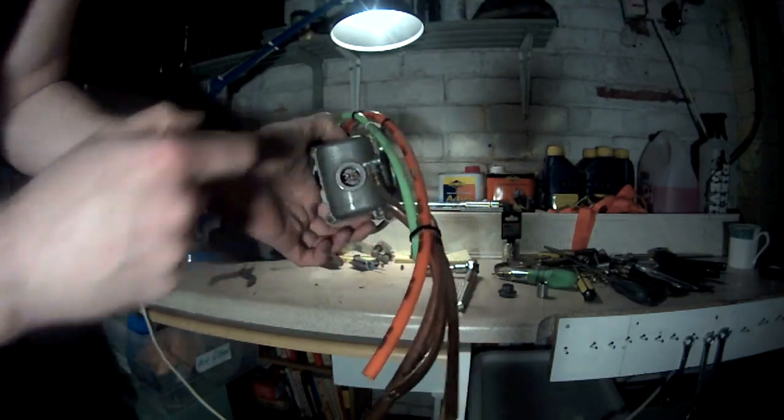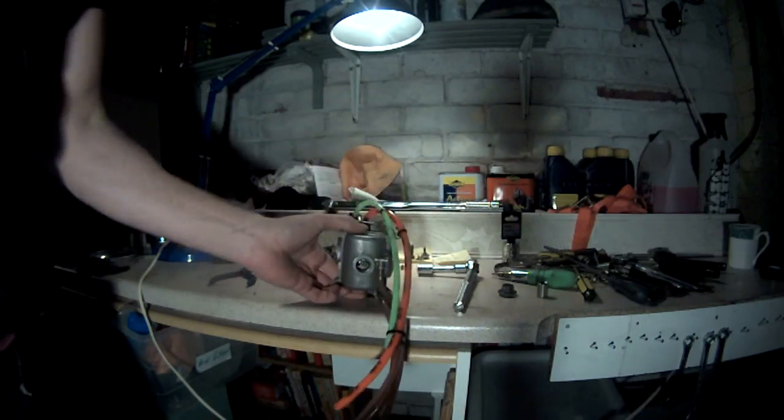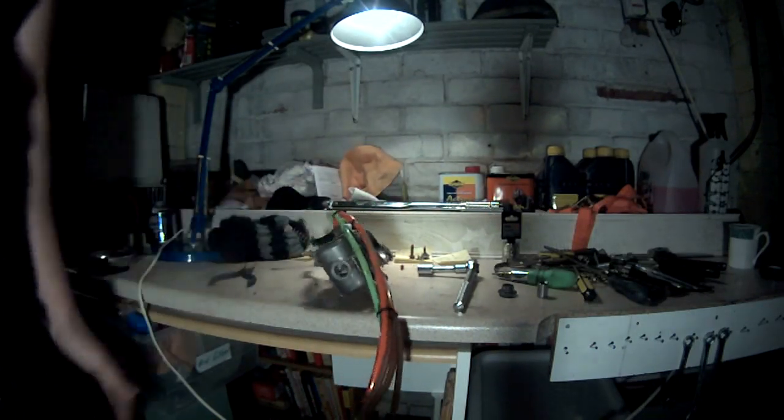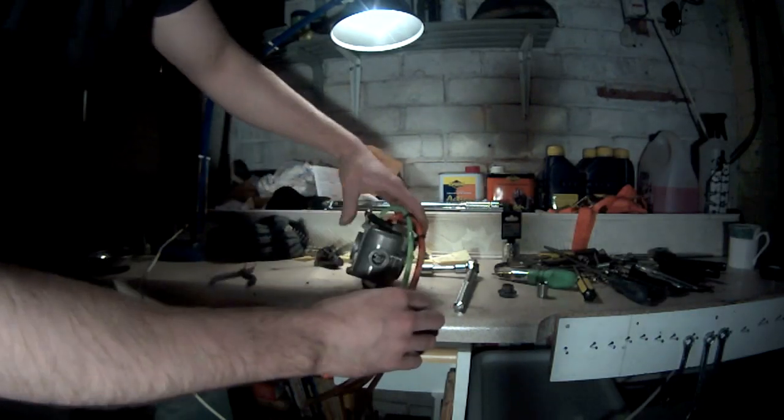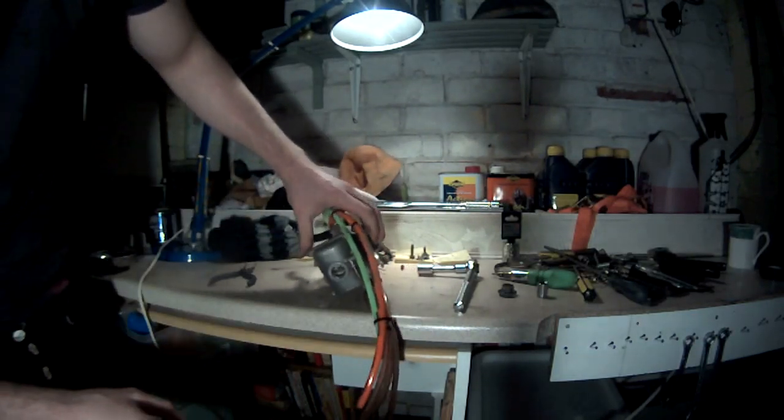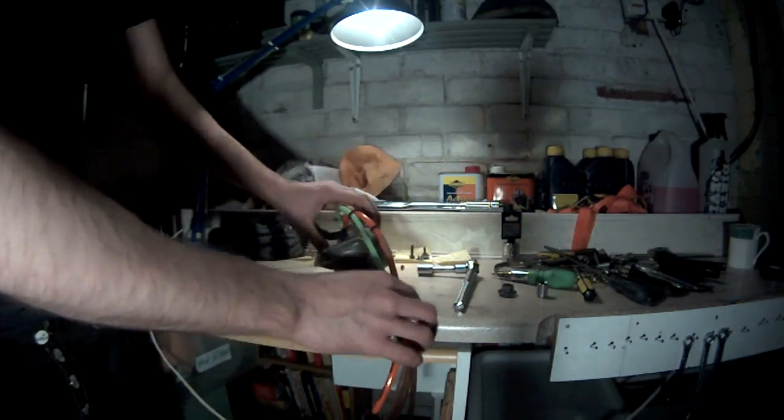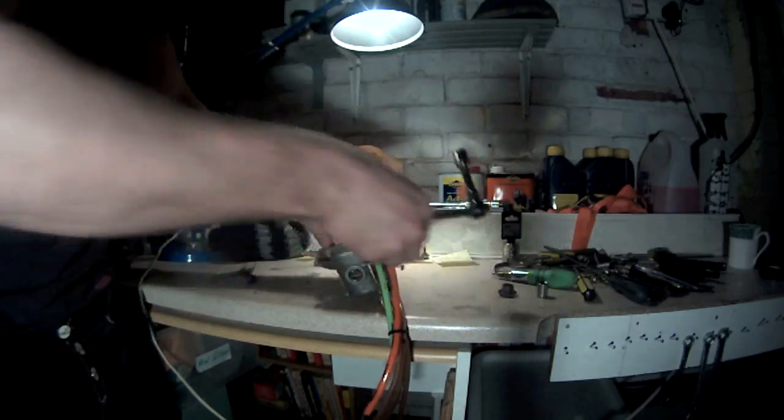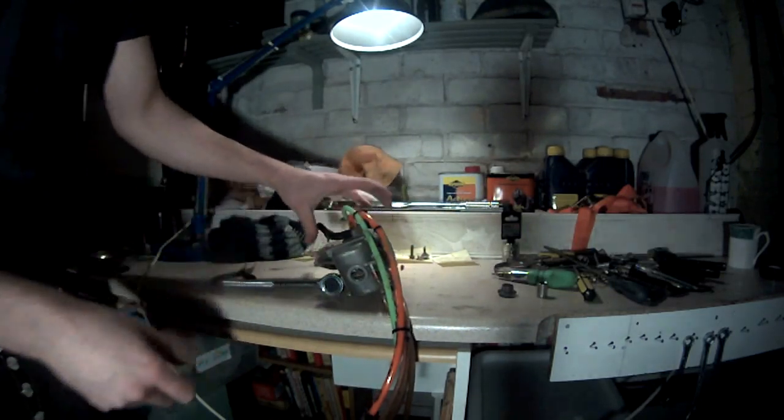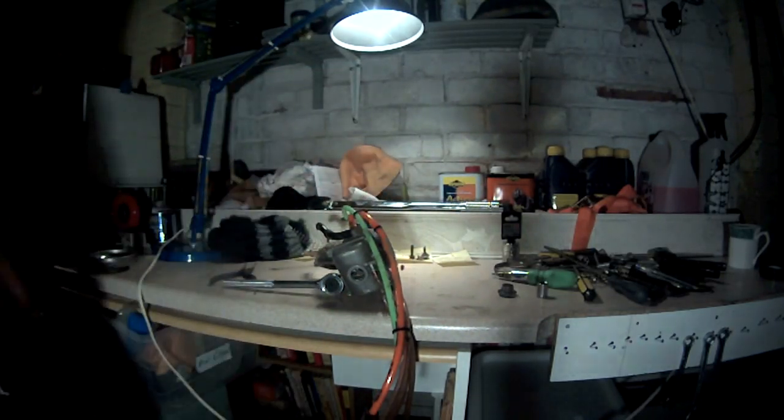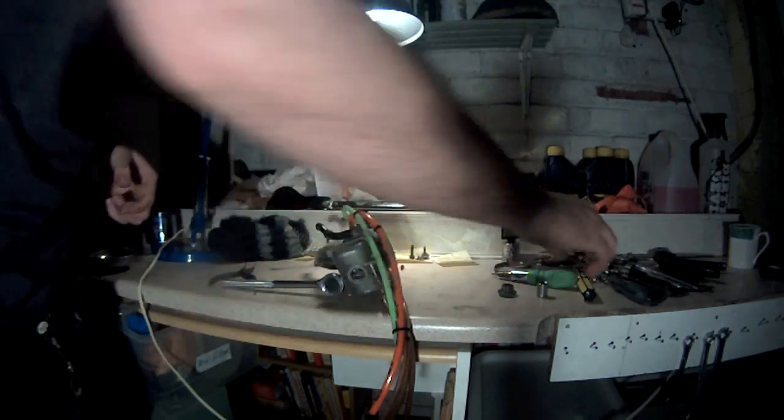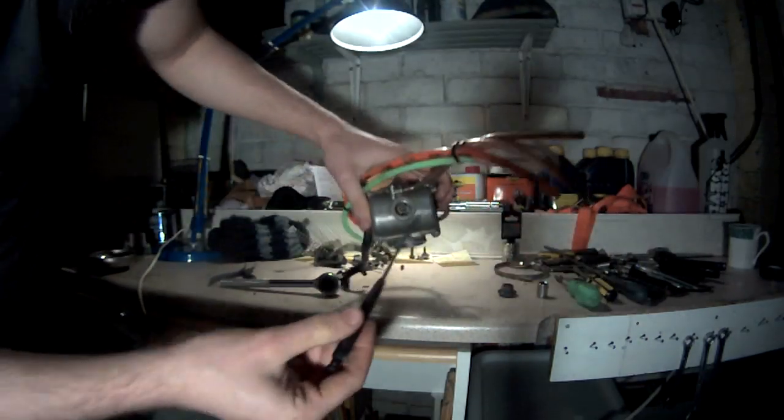That's your pilot jet. So I'm going to take these out now because I need to rejet my bike. It's too lean, which I'll explain what lean and rich and how that works in a bit. I need to put a richer pilot and a richer main in, so I'll do that right now.